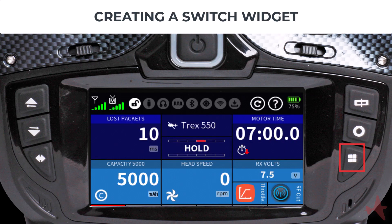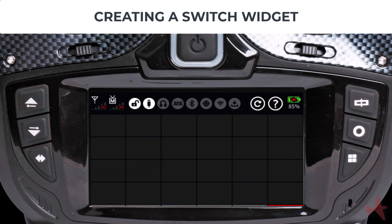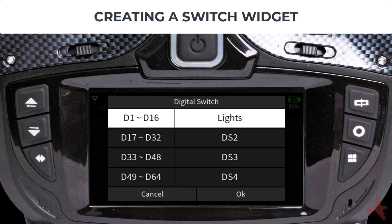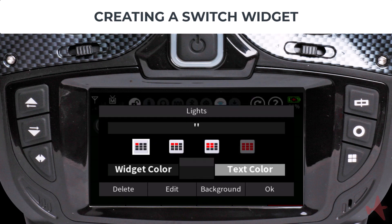Press the menu key to go back to the main radio screen and use the arrow keys to find an empty widget deck. Tap and press on any available widget block to bring up the Add New Widget dialog and select Digital Switch. You will notice the first available switch, which we labeled "Lights", is already selected, so tap OK to confirm. On the widget detail screen you can select the size of the digital switch widget from three different sizes; select the default one-by-one block size and tap OK.